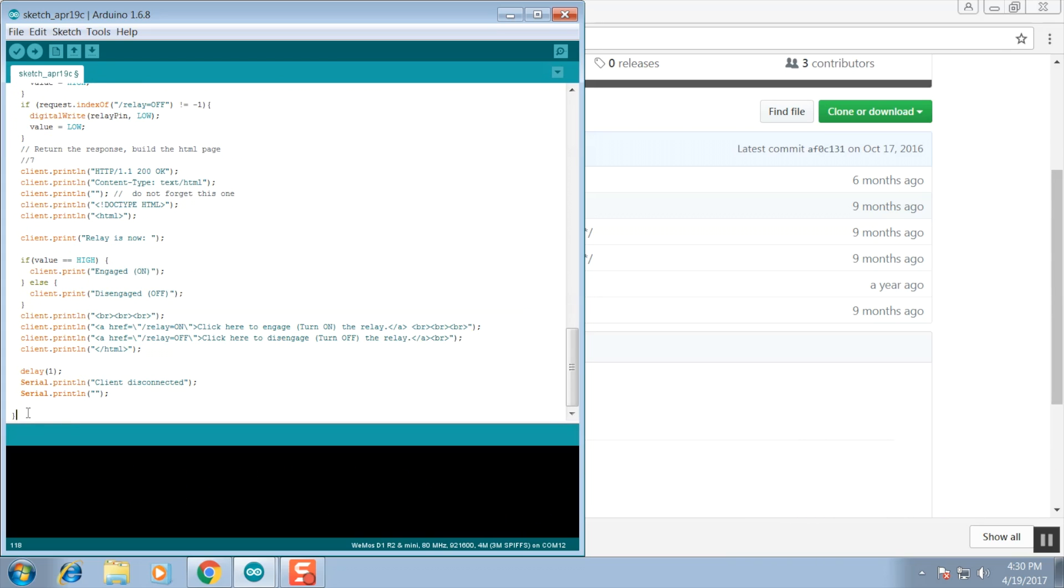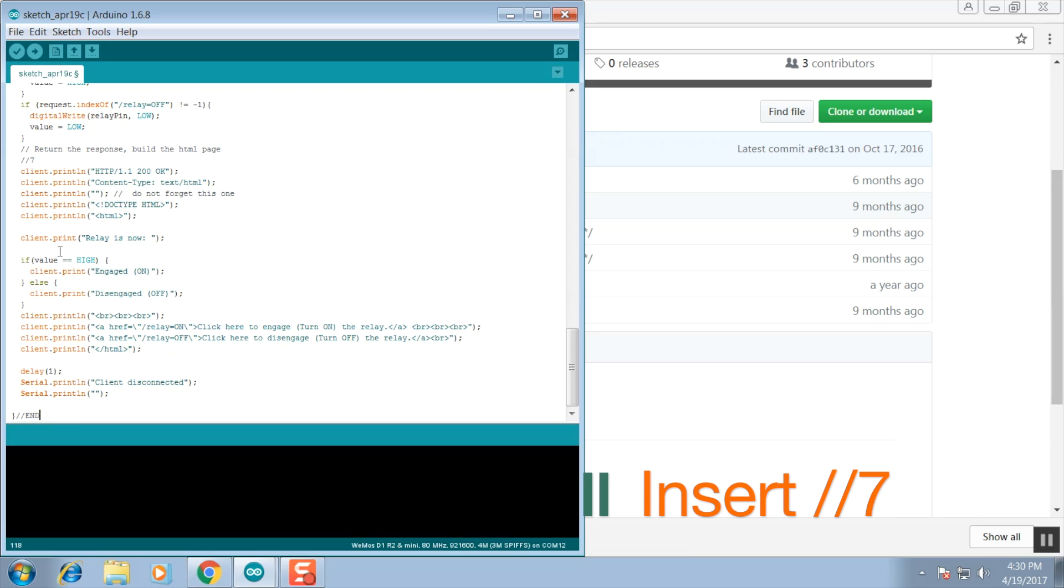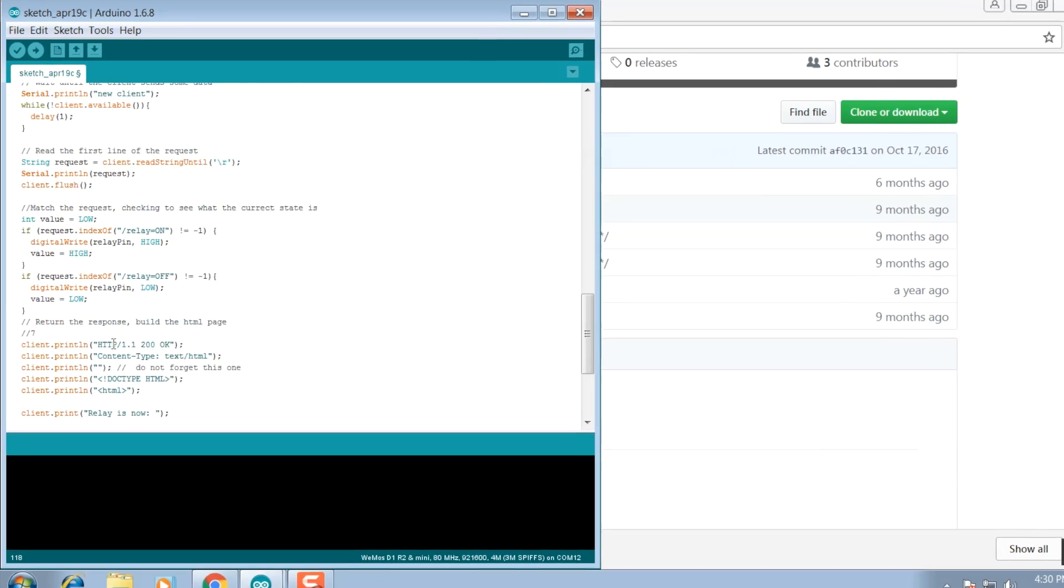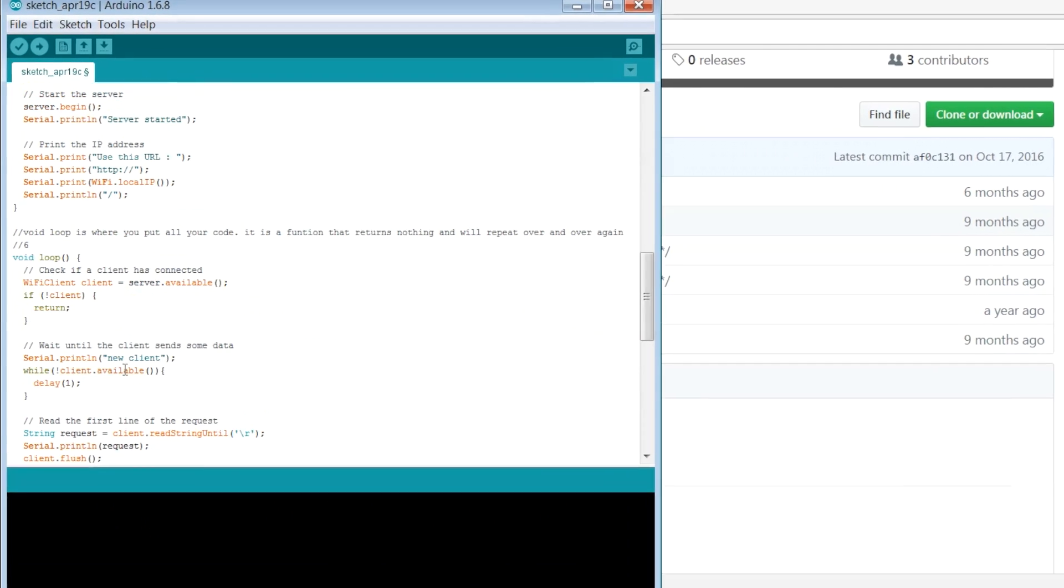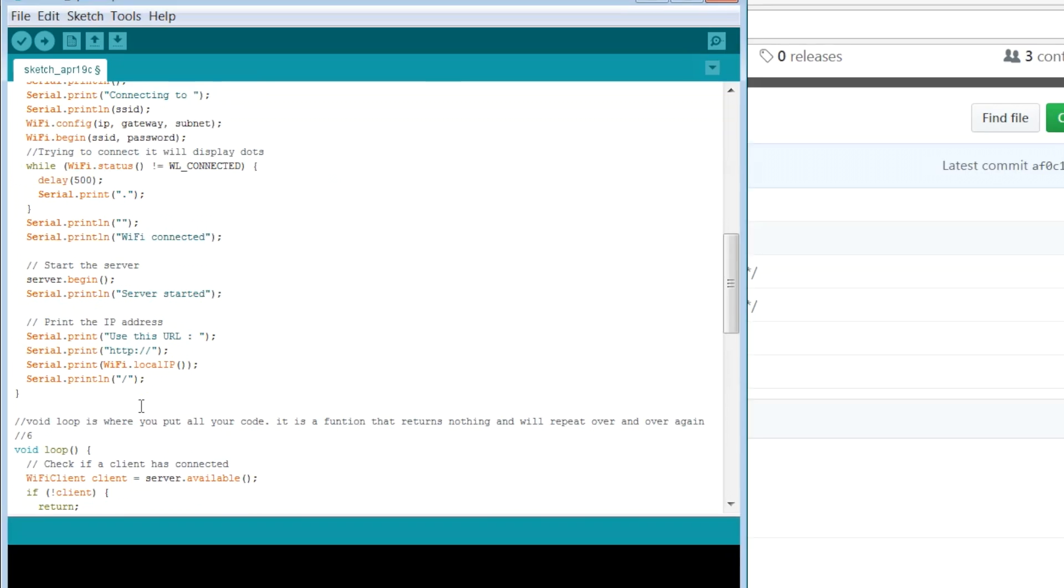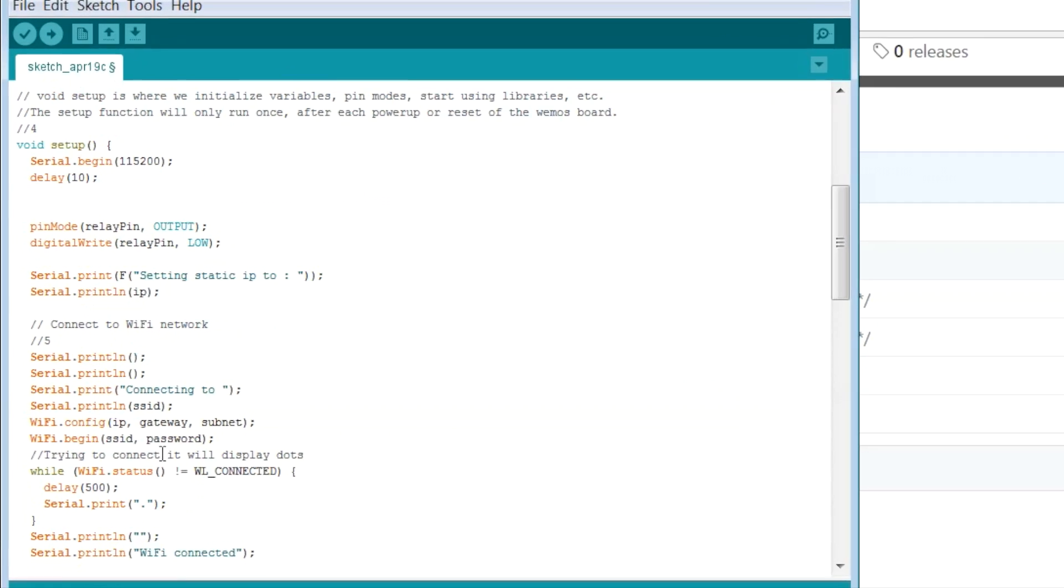If this next section looks familiar to you then you know HTML. This portion is where we build the web page with the two links. Now that the code is complete, we're going to jump back up to the IP address section. We're going to input the correct information for your local network.